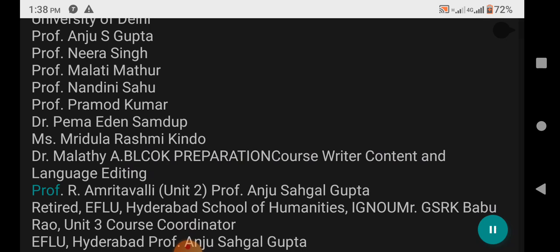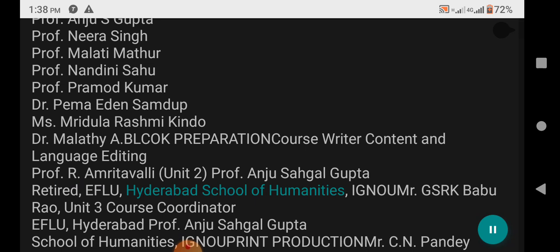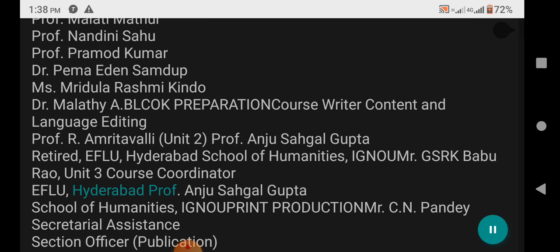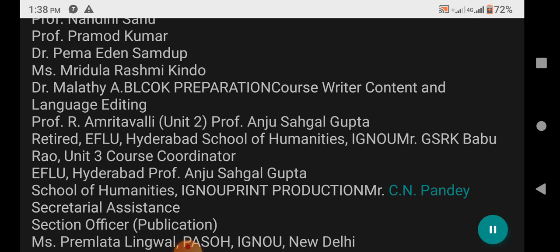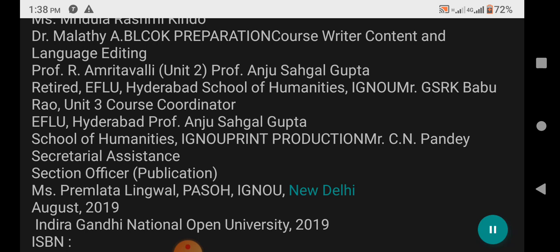Block preparation: Course Writer Content and Language Editing by Professor Amritavali, Unit 2 Professor Anju Sargal Gupta, Retired EFLU Hyderabad, School of Humanities, IGNOU. GSR K. Babu Rao, Unit 3 Course Coordinator EFLU Hyderabad. Professor Anju Sargal Gupta, School of Humanities, IGNOU. Print Production: MR CN Pandi, Secretarial Assistance Section Officer Publication.